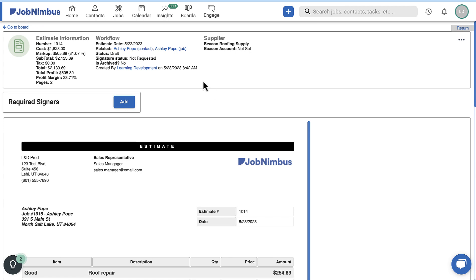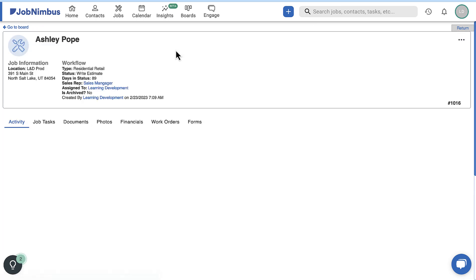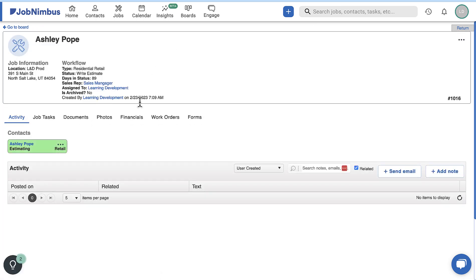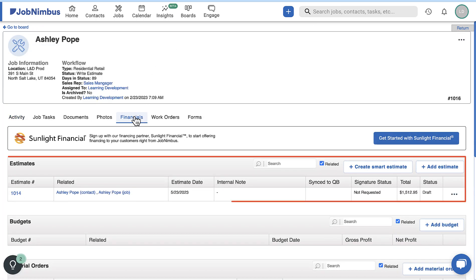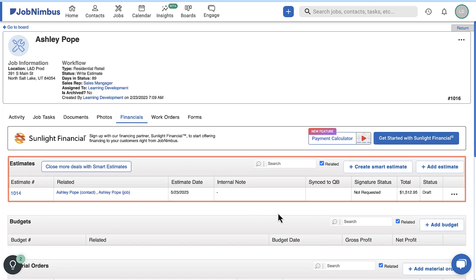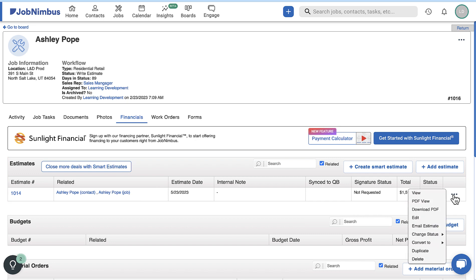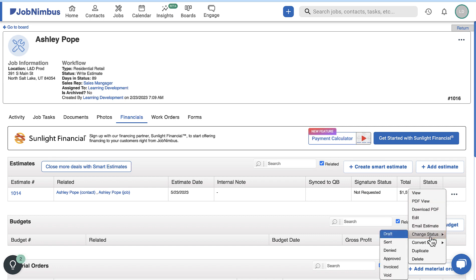You will find the saved estimate under the Financials tab of the Job Profile. You can view, continue to edit, email, or delete the estimate by using the three-dot menu. This is also where you can update the estimate status or convert it to another document type.